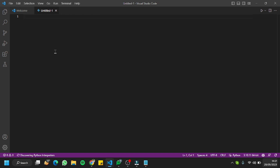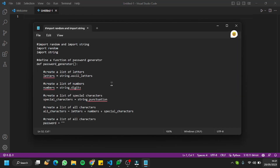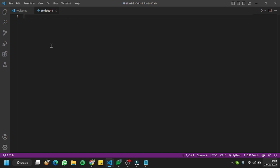Let's start our mini project right away. Before giving the first comment, just to make sure your Copilot is working fine, go to the bottom right — the third last option — and check if you have the 'Deactivate Copilot' option, because that confirms your Copilot is working fine.